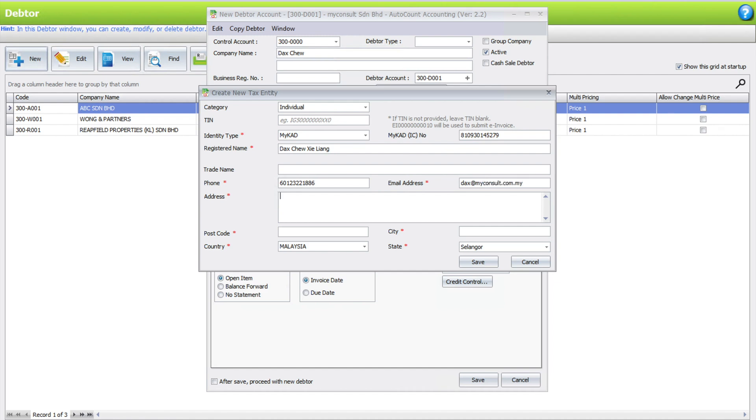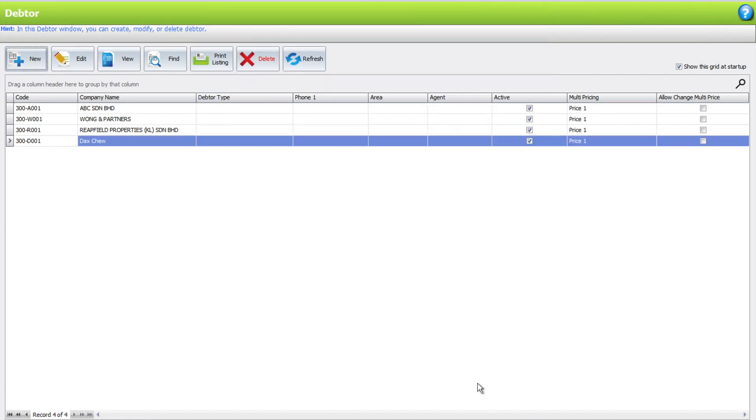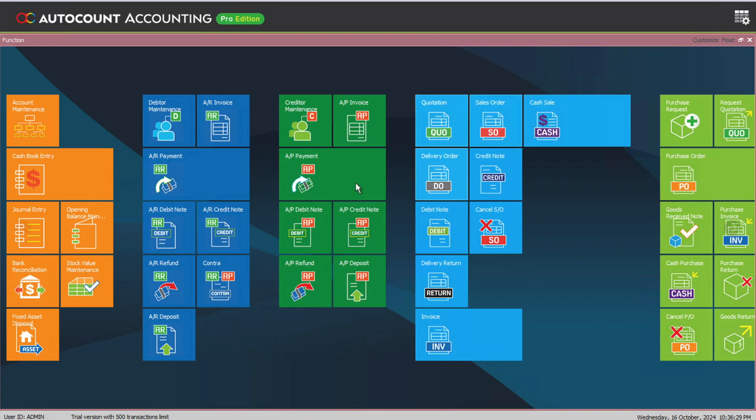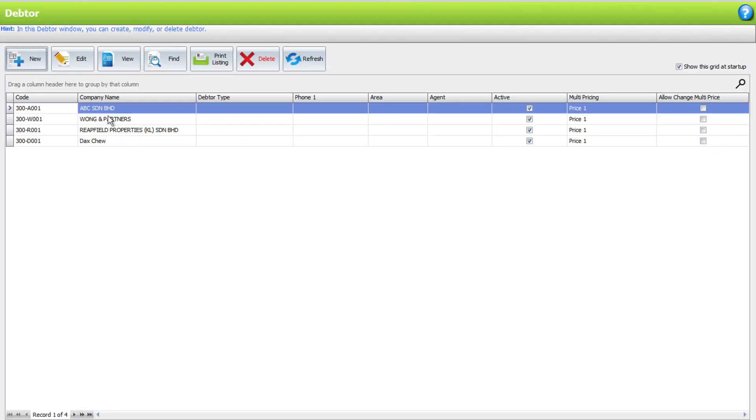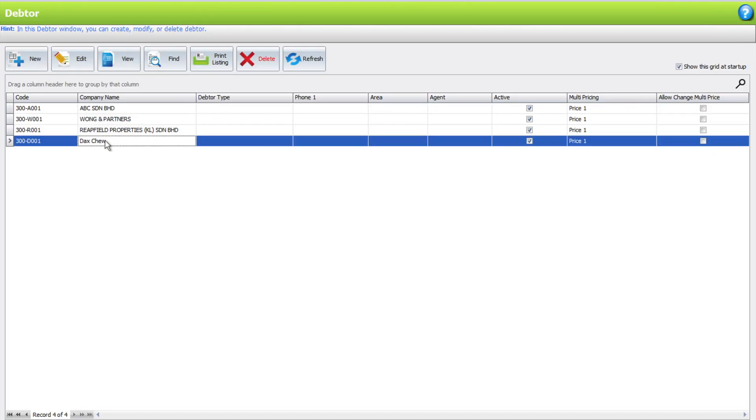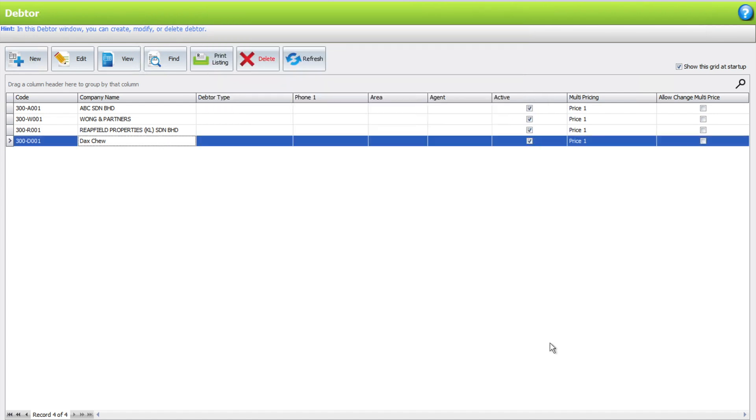I key my address, put my postcode 47400, put APJ and Selangor. Once done, we just press save and then we press save. Now let's create an e-invoice. Let's close this, come to invoice. Let's double check first under Dex, linked to the TIN information.